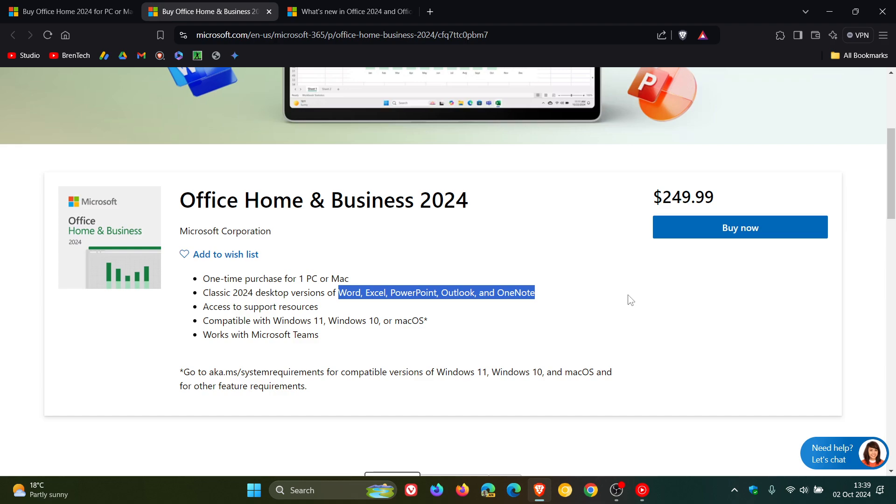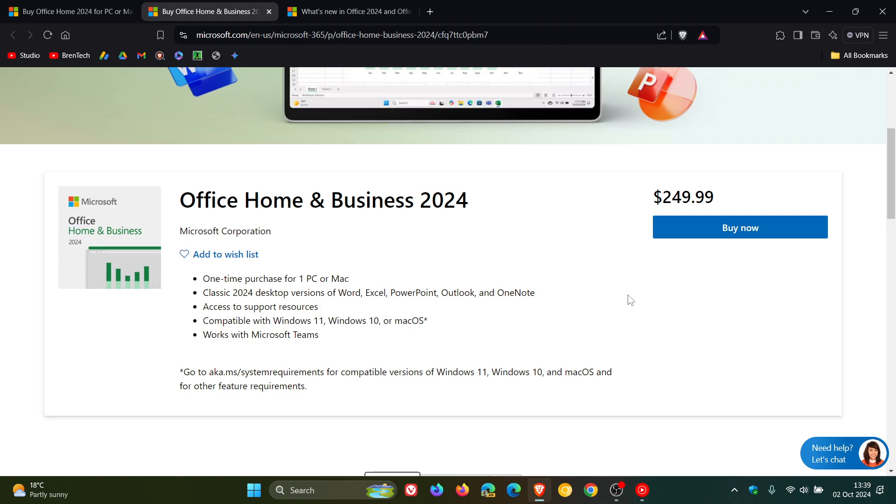Some other things just to bring to your attention is that there's also no Publisher, because as I posted earlier this year, Publisher was discontinued earlier this year in 2024. And it will be available for Windows 10 and Windows 11 and the three latest versions of macOS. So just some information just to keep you guys posted.